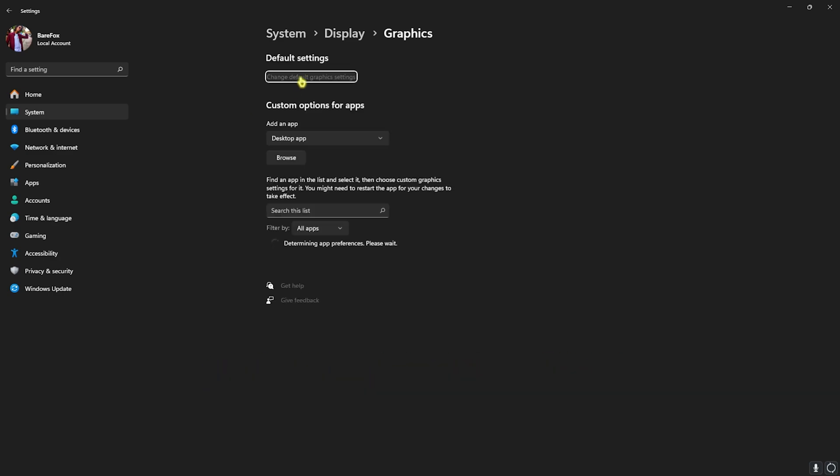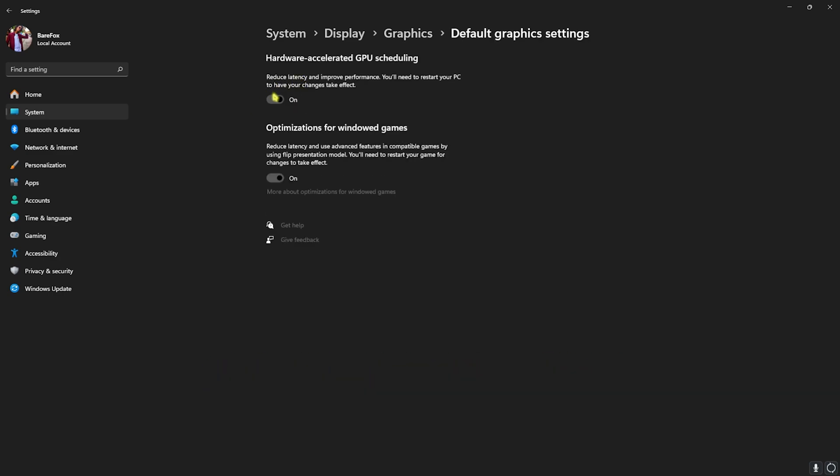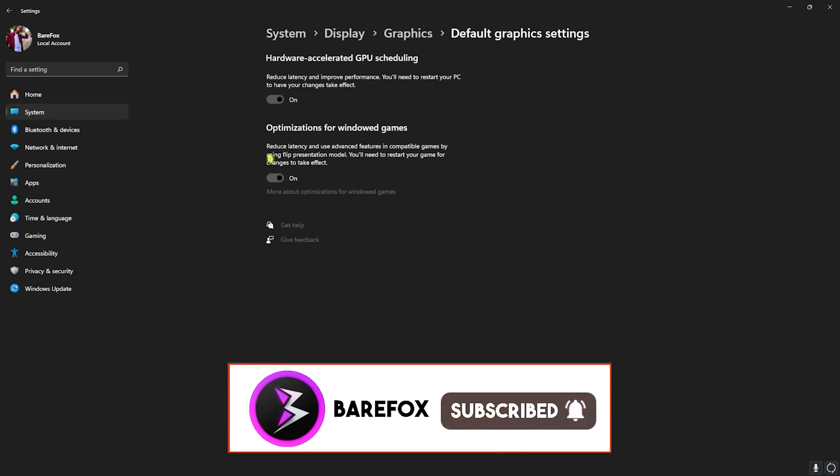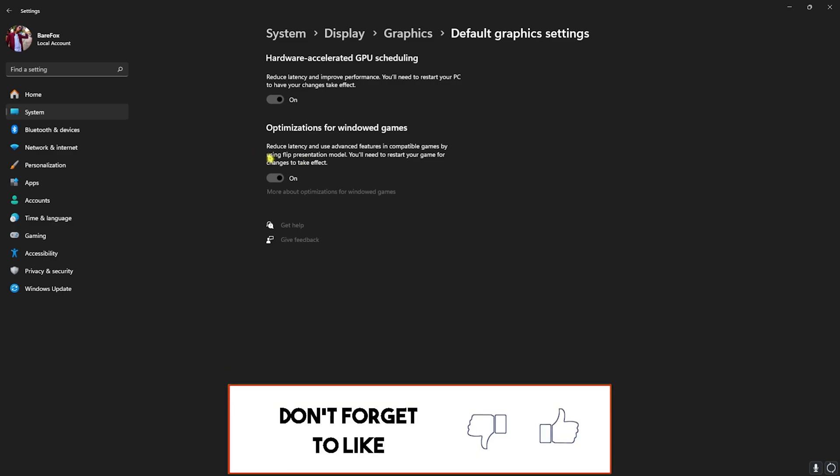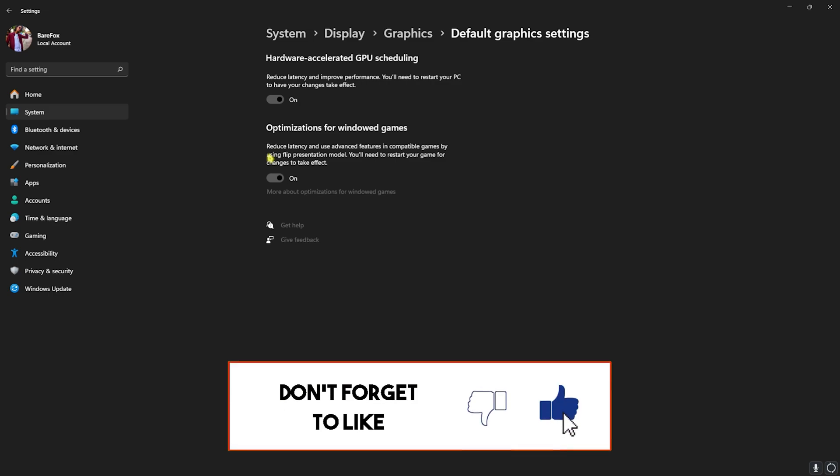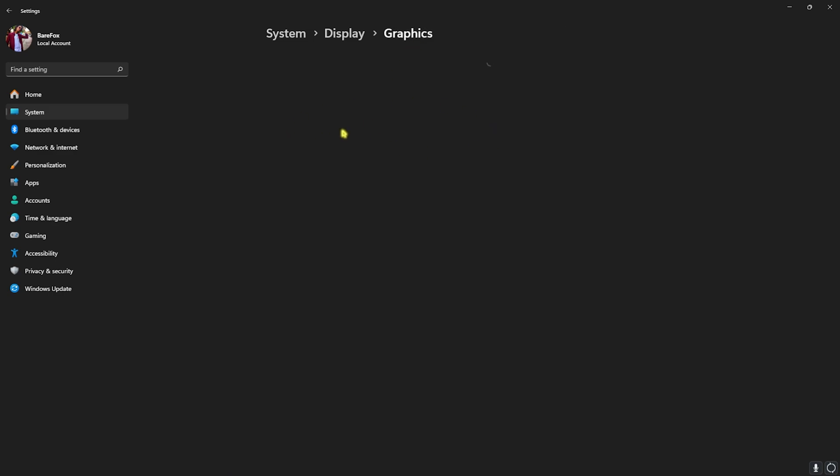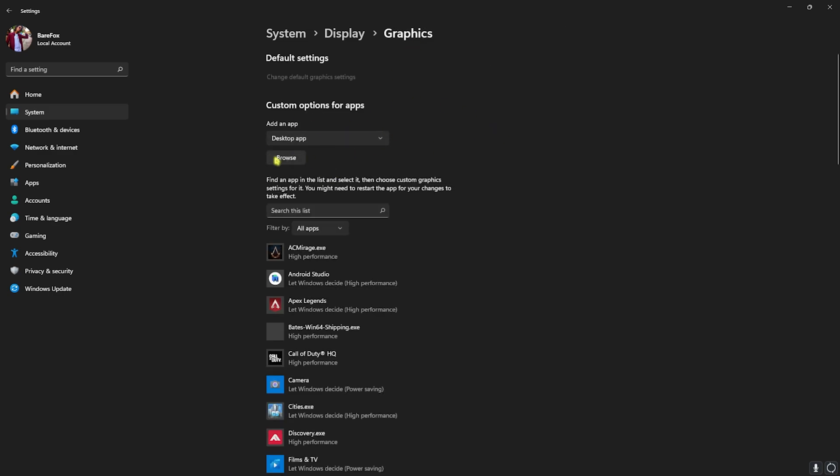Right beneath that, you'll find Graphic Settings. Click on that and then head over to Change Default Graphic Settings. Here you'll find Hardware Accelerated GPU Scheduling as well as Optimizations for Windows Games. Enable both of them to utilize your GPU to render the game as well as reduce your input latency and render latency.